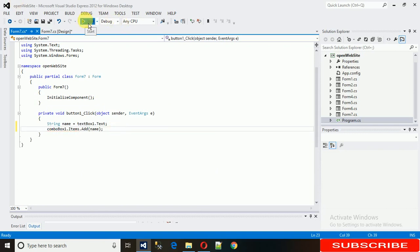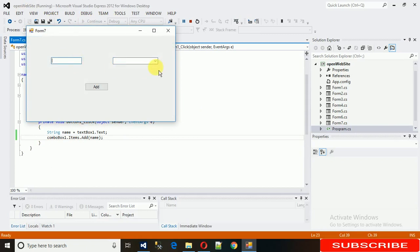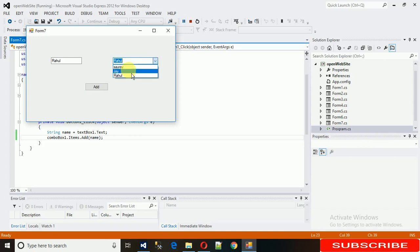Let's start it. As you can see, there is nothing in the combo box. Now I'm typing a name and clicking Add — you can see it appears in the combo box. In the same way we can add more items like 'Chair' and 'Rahul'. Click the Add button and you can see the different names listed.